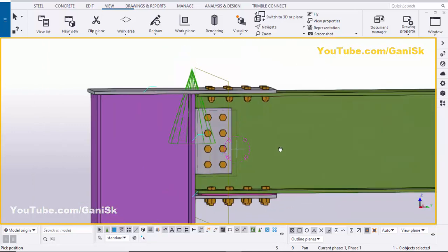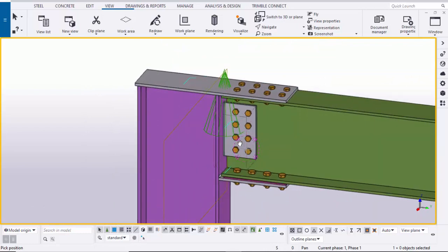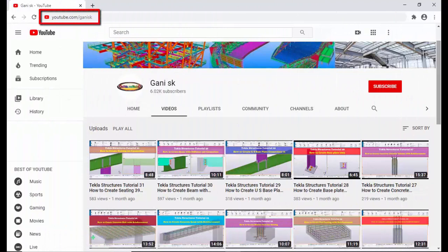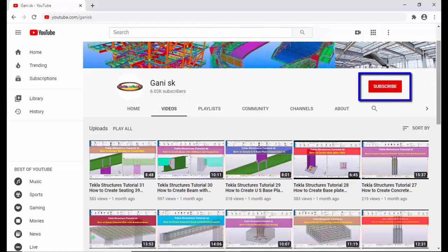If you like this video, please like and share it. If you have any doubts, please comment below. For more Tekla Structures related videos, go to my channel YouTube.com/GaniSK — I will provide the link in the description below. Please subscribe and you will get notifications when new videos are uploaded. Thank you.